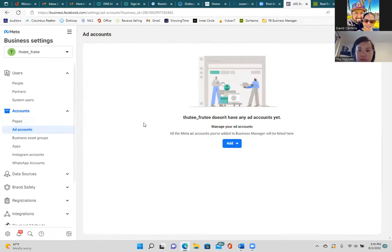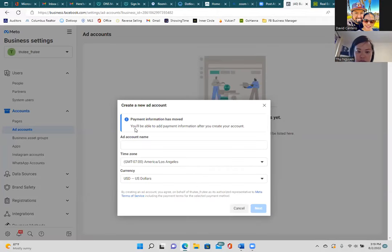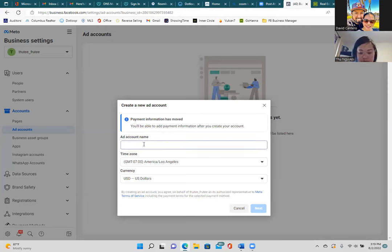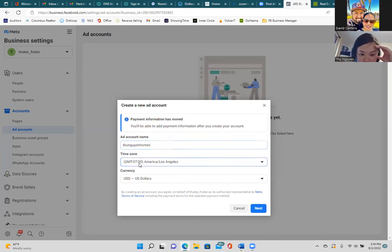Moving down on the left, click on Ad Account. This ad account is what your credit card is tied to for advertising. Let's set up a new ad account — click the blue button and create a new ad account. We're going to use one consistent name for all platforms: 'To Win Homes.' So type 'To Win Homes' as the ad account name.